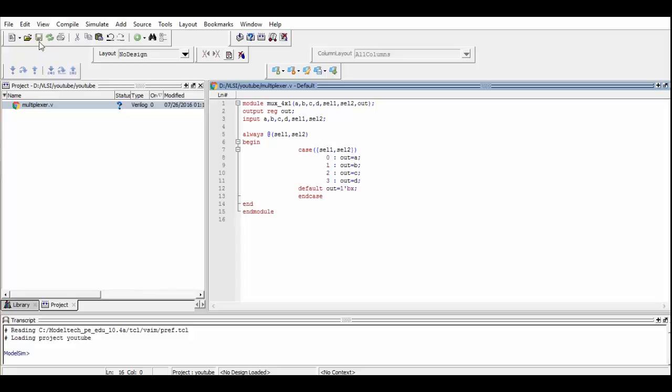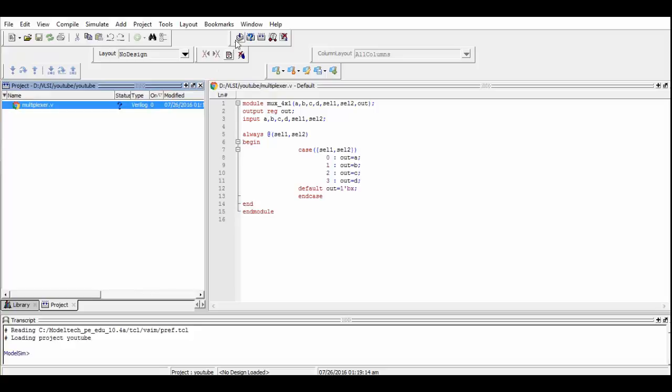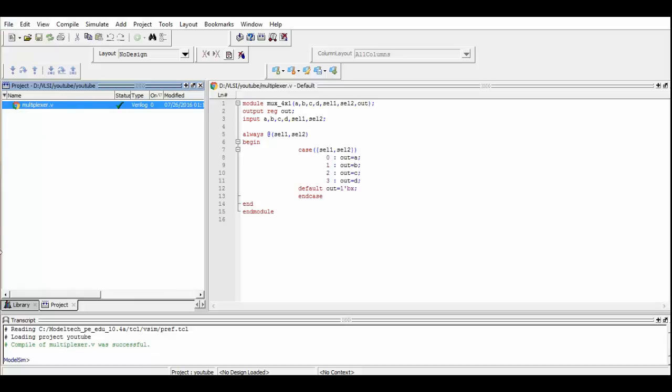Now we simply save our program and then compile it. As the compilation was successful, now we head over to simulate the program.